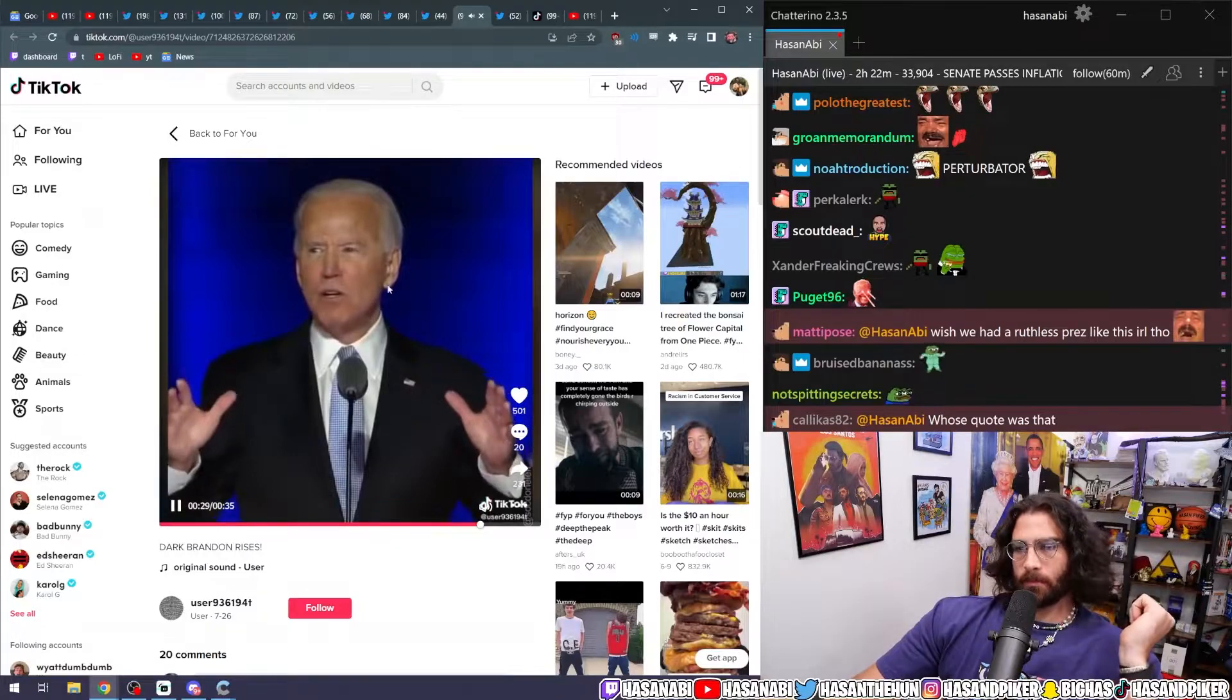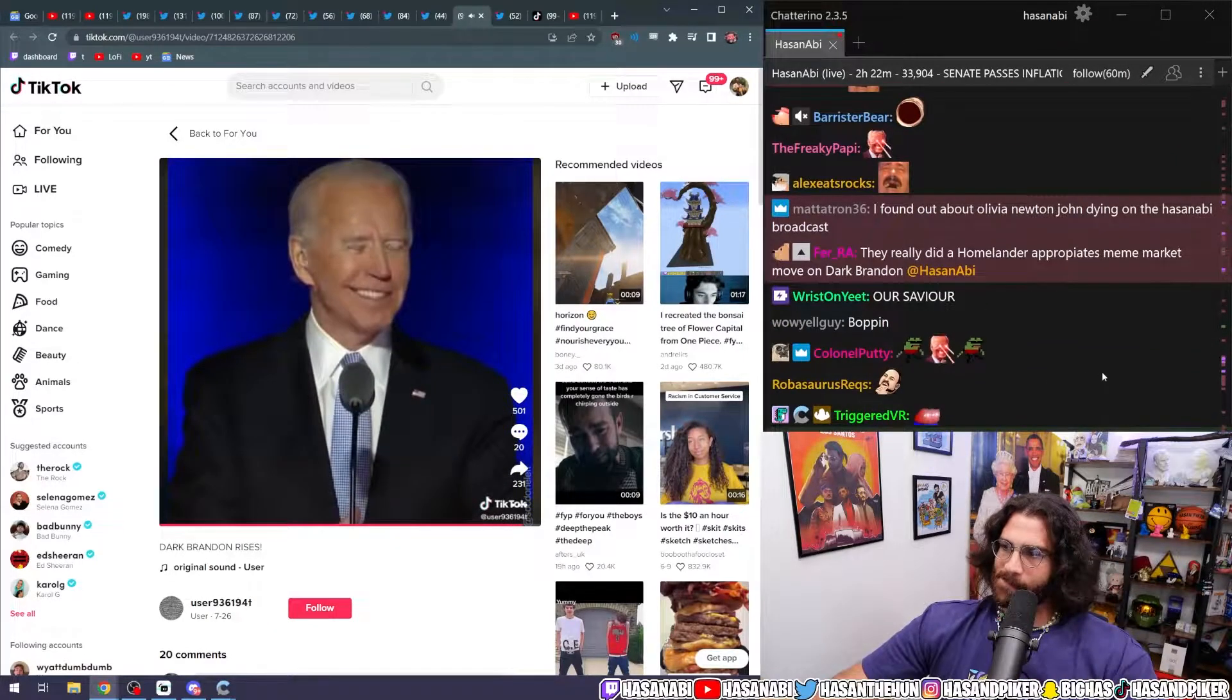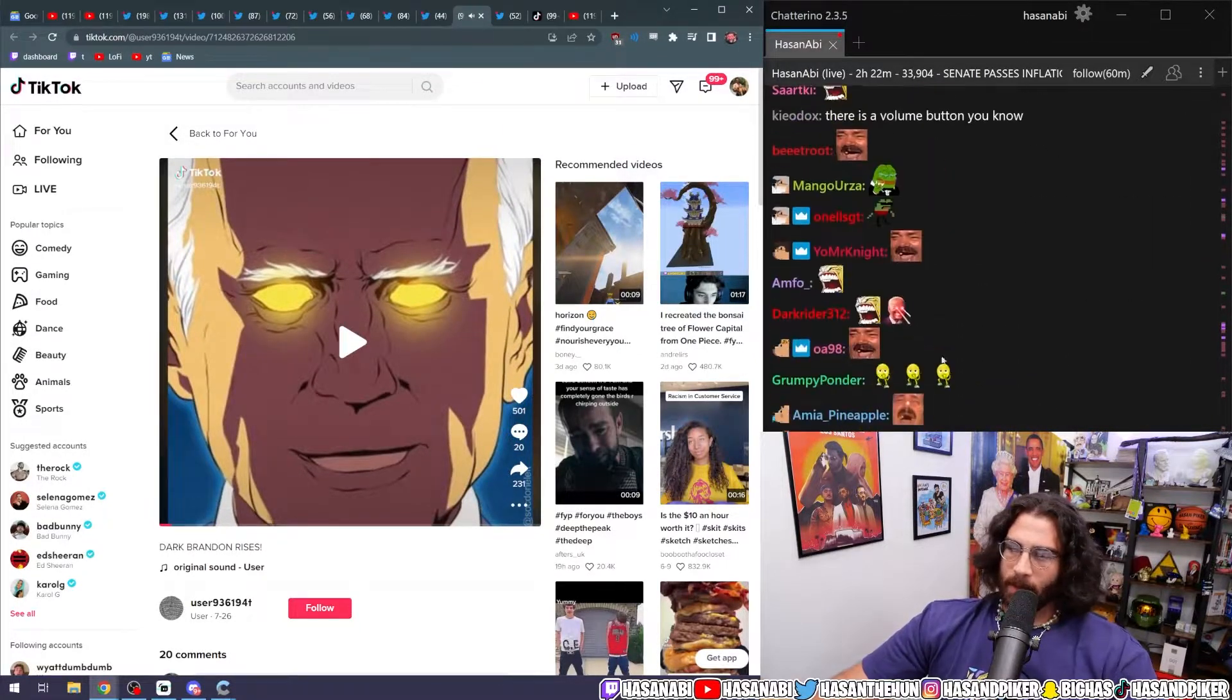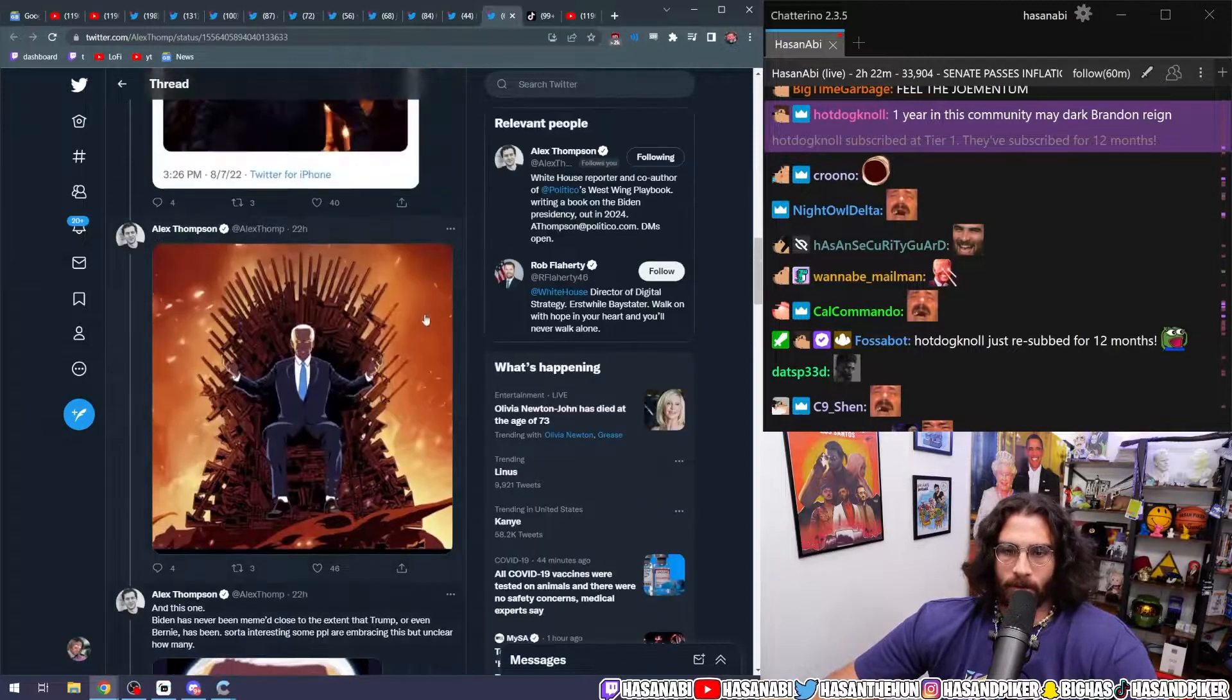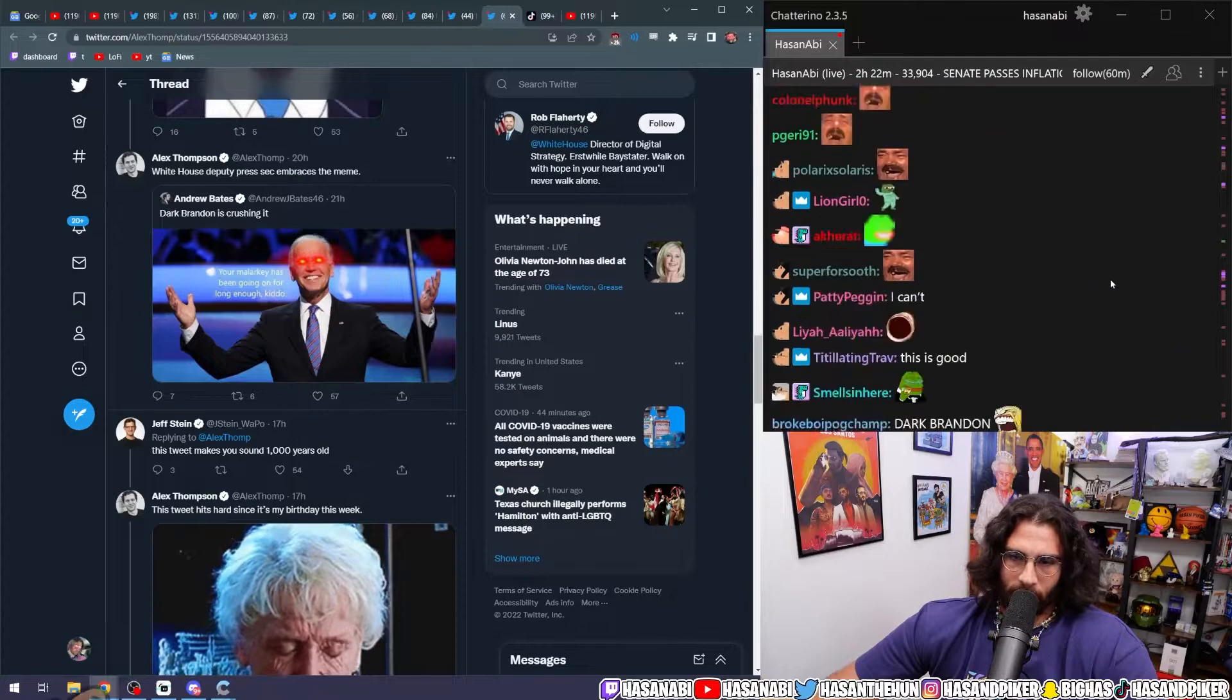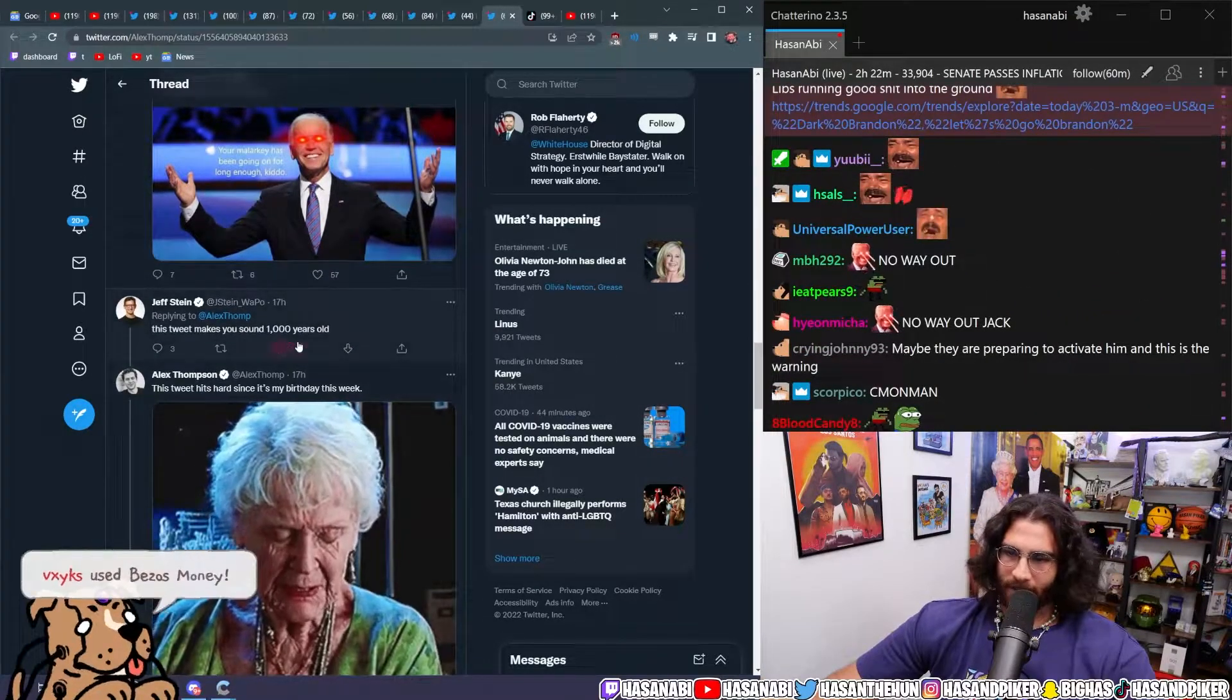For all those of you who voted for President Trump, there's no way out. There you go. Now that was fine, even though the person who made it is kind of fucking cringe. Your malarkey has been going on for long enough kiddo. This tweet makes you sound 1000 years old.